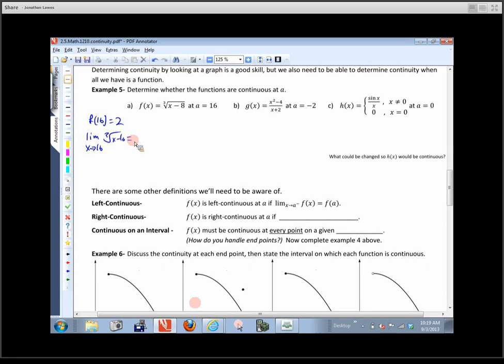Now some other definitions. Left continuous: f(x) is left continuous at a if the limit as x approaches a from the left equals f(a). Right continuous: f(x) is right continuous at a if the limit as x approaches a from the right equals f(a). And continuous on an interval means f(x) must be continuous at every point on the given interval — but we have to be careful about how we handle the endpoints.